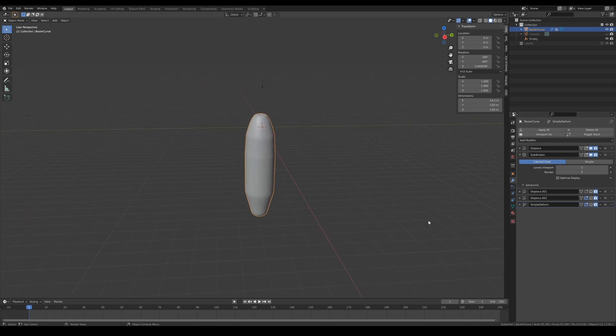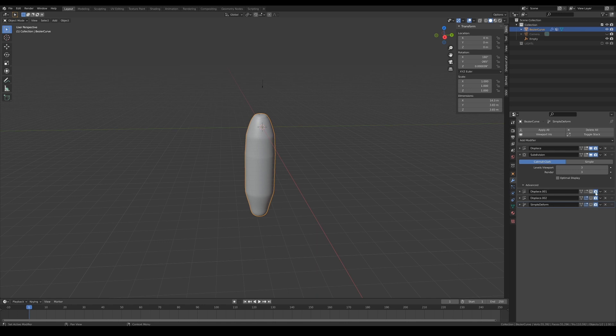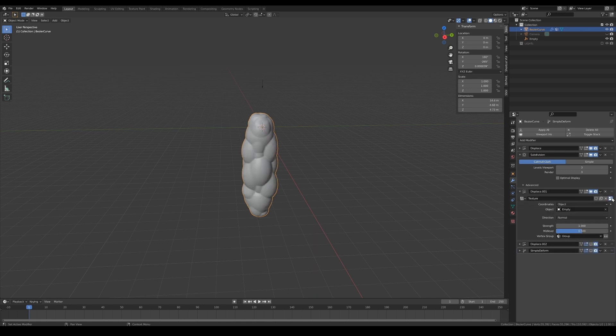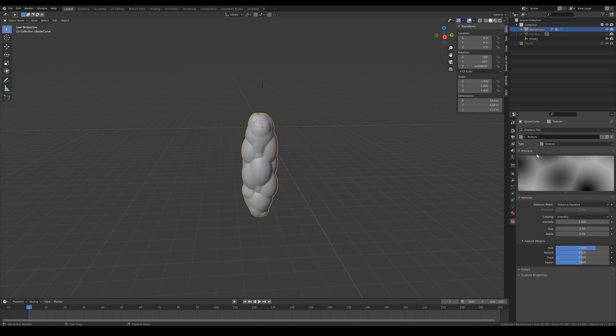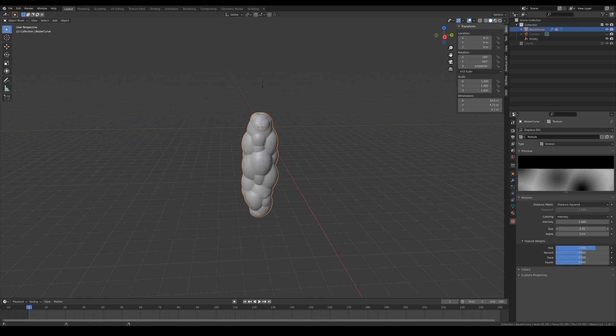What follows next is another displacement modifier. I have used the Voronoi texture that is set to distance squared and increased the size to around 2.5 to get large bumps all over the model.